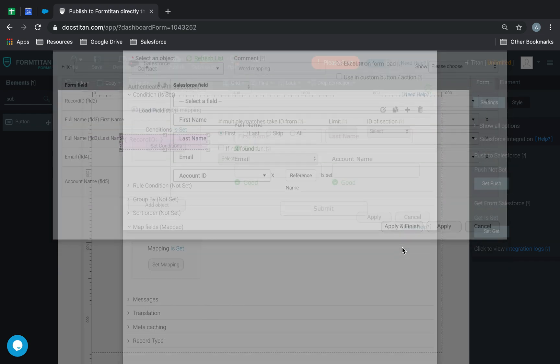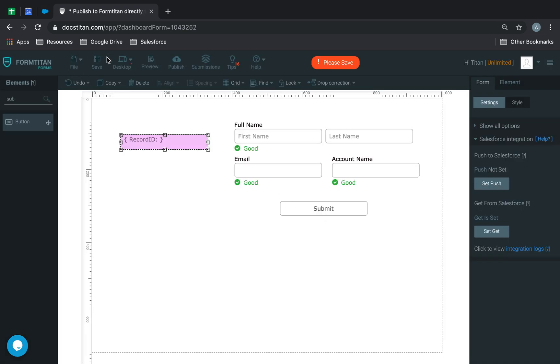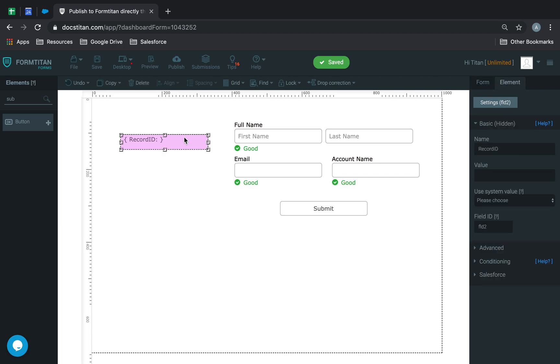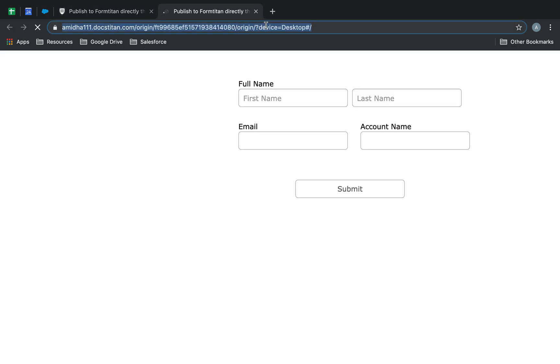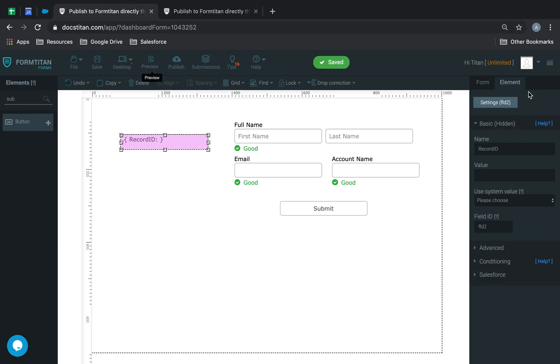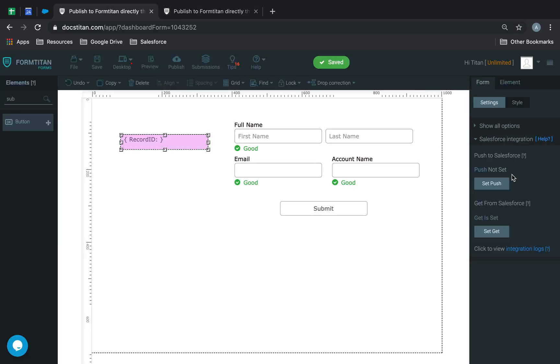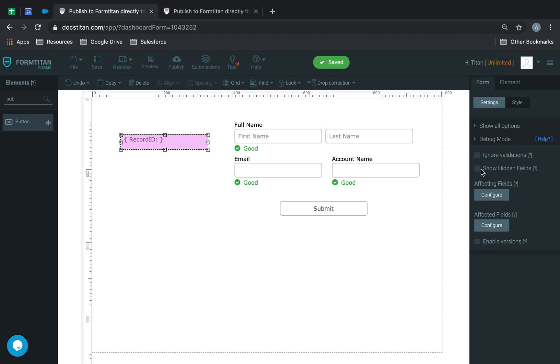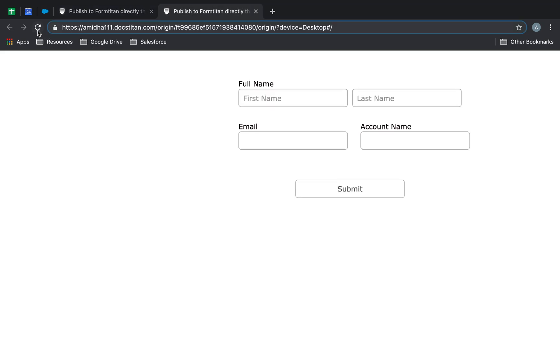Everything's done here. This field is FLD2. We'll preview this. Let me enable hidden fields, show hidden fields. Give this a refresh.